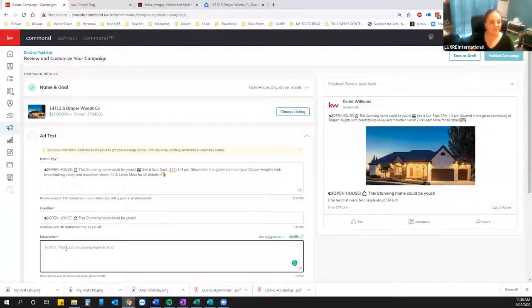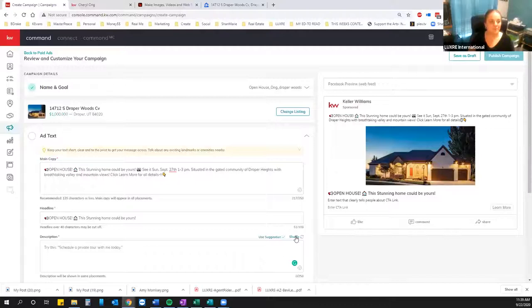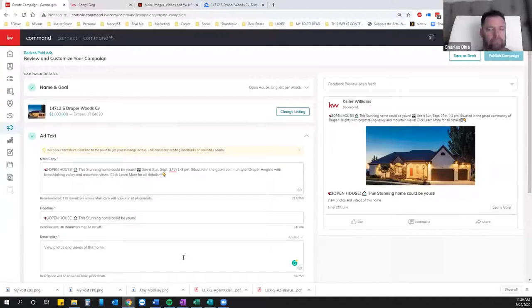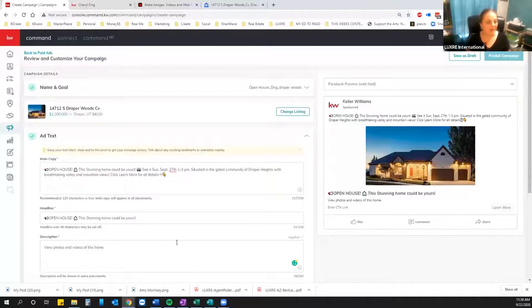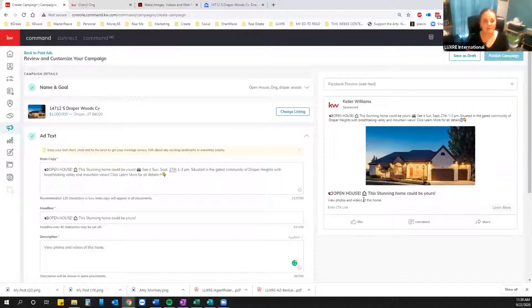Command also has suggestions for the description — things like 'You could be coming home to this,' 'Schedule a private tour with me today,' or 'View photos and videos of this home.' You can hit Use Suggestion and it'll plop that in for you. It's nice for days when your brain is done writing ads. You can always just check over here — there's always a preview of what the ad looks like so far, so make sure your text is looking good and you like how everything is looking.